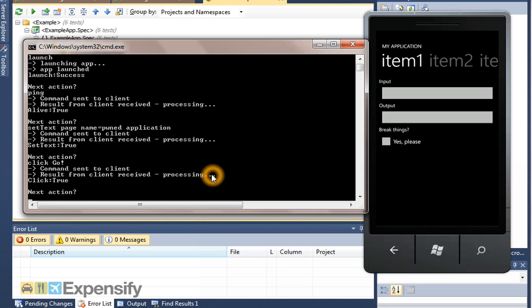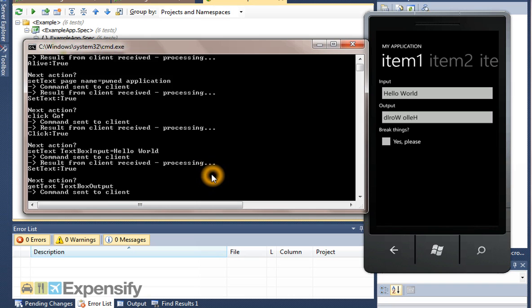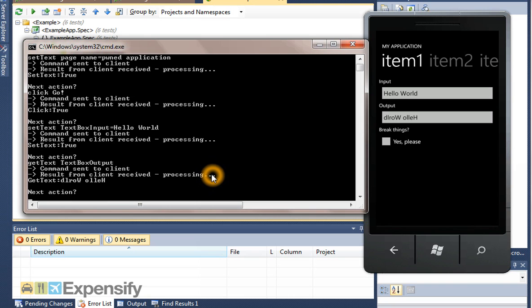Once you're here, you can do things like set text on the text box input to hello world. Once you've done that, you can get the text back from the text box output. You can see it's pulled back the text there, hello world backwards.